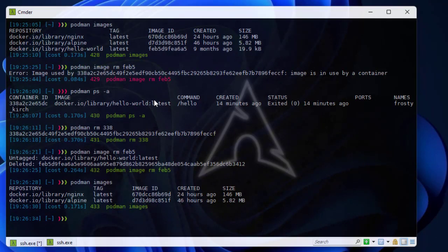That was a brief introduction to Podman — an alternative to Docker with enhanced security features. I hope it has been informative for you. Thank you for watching, bye-bye.